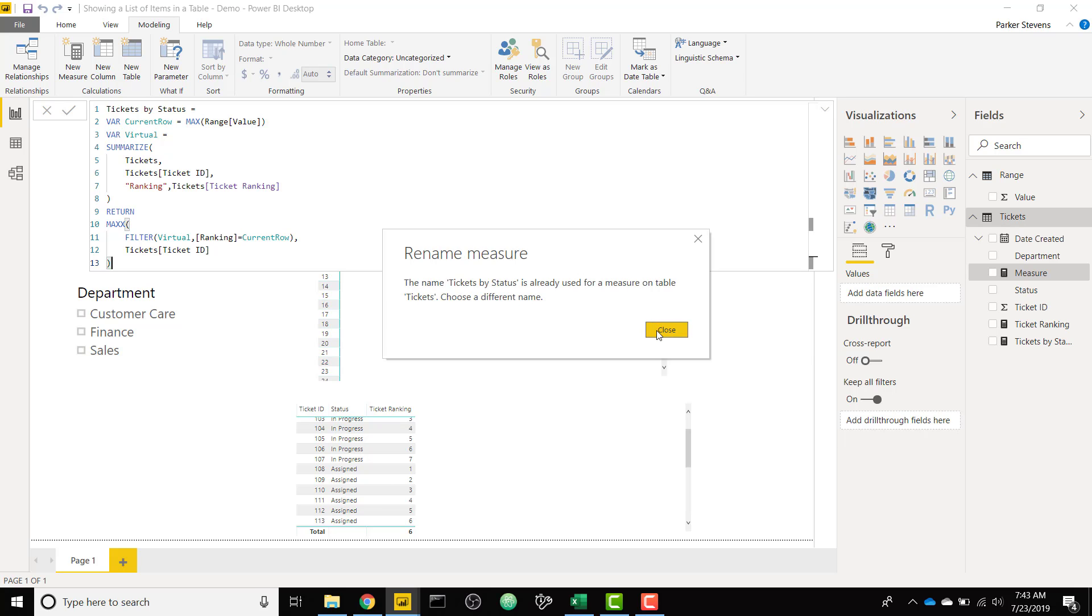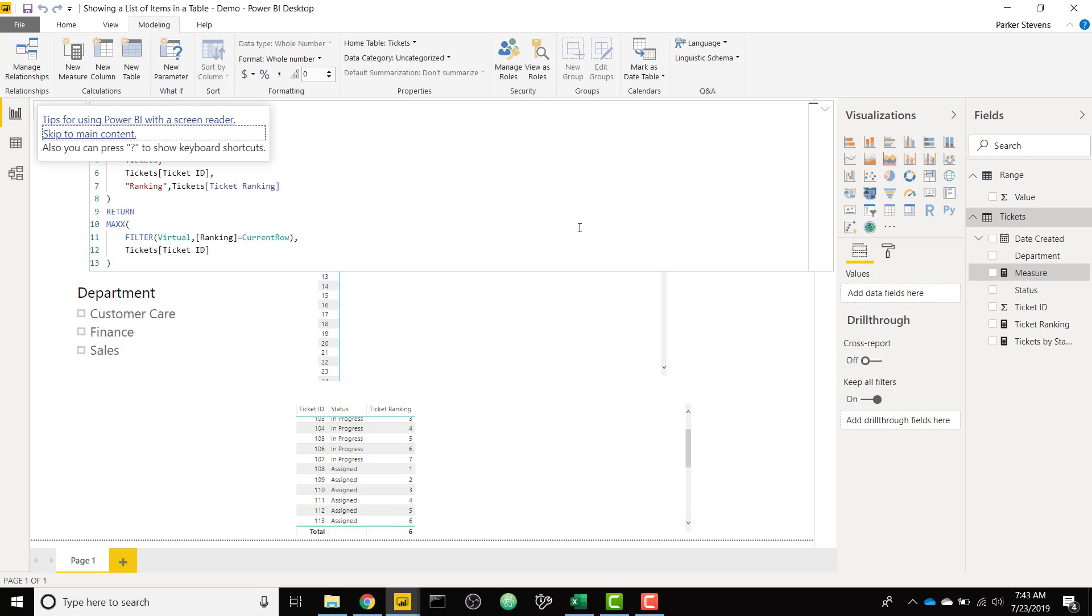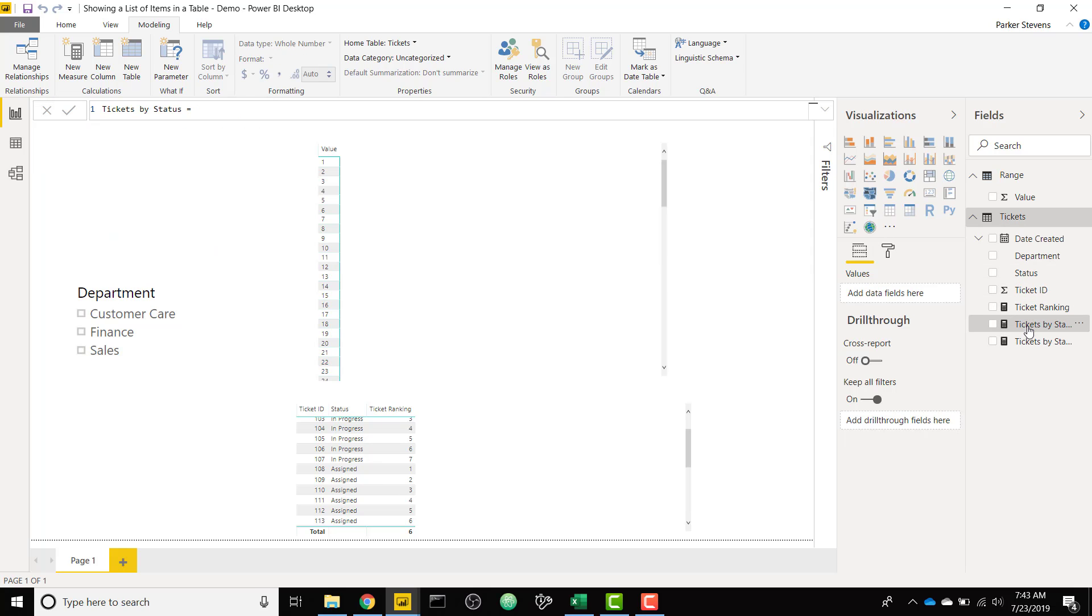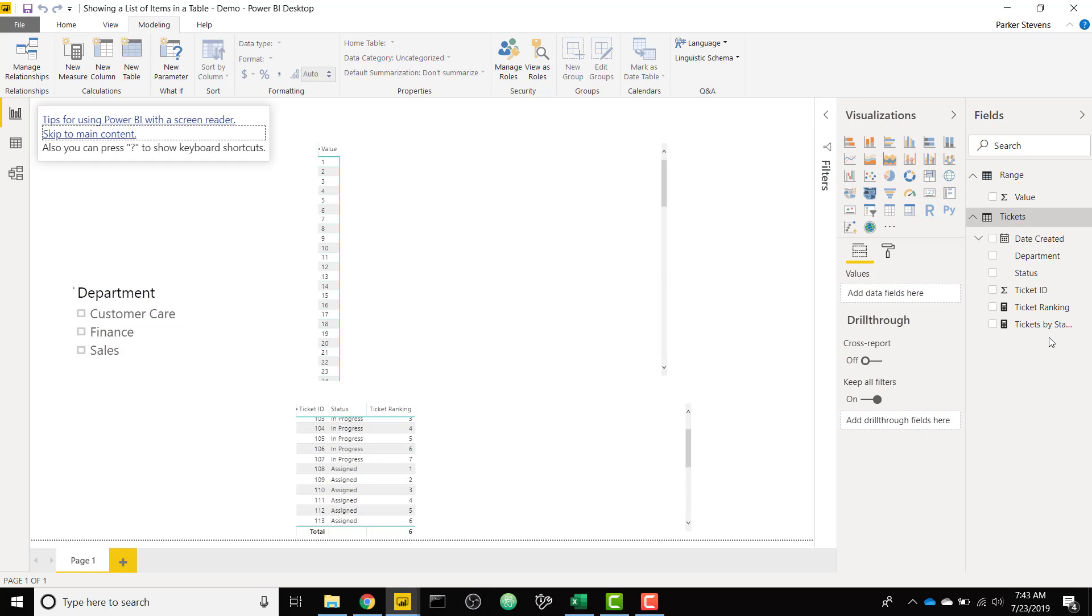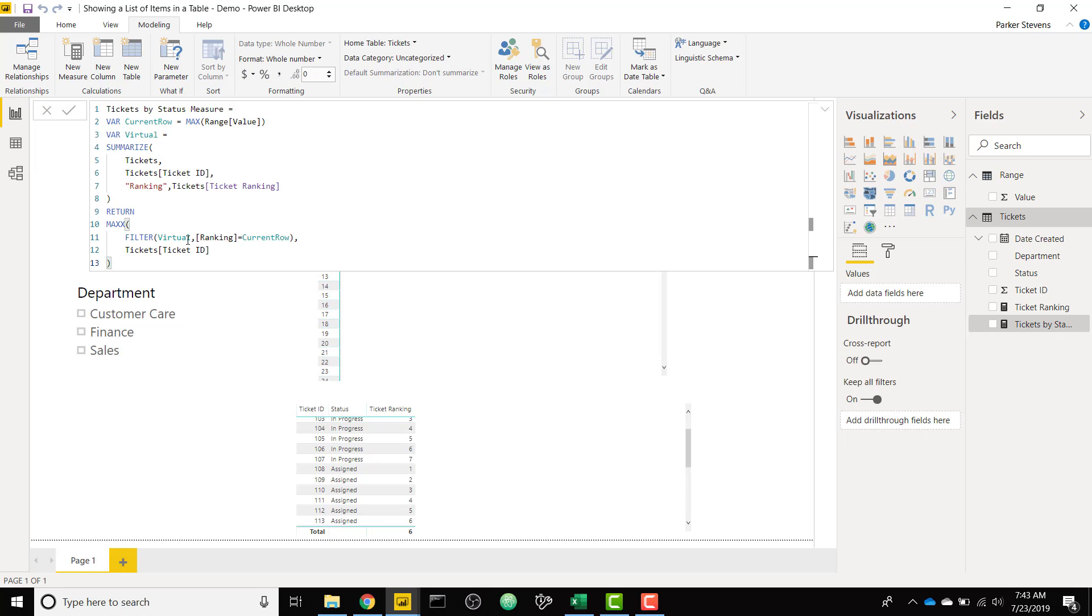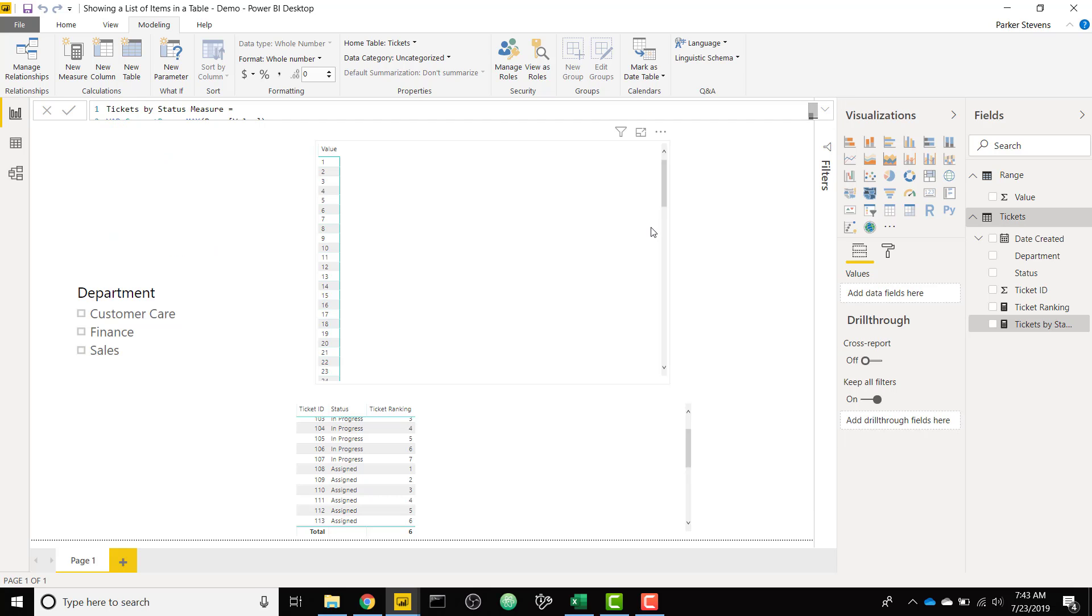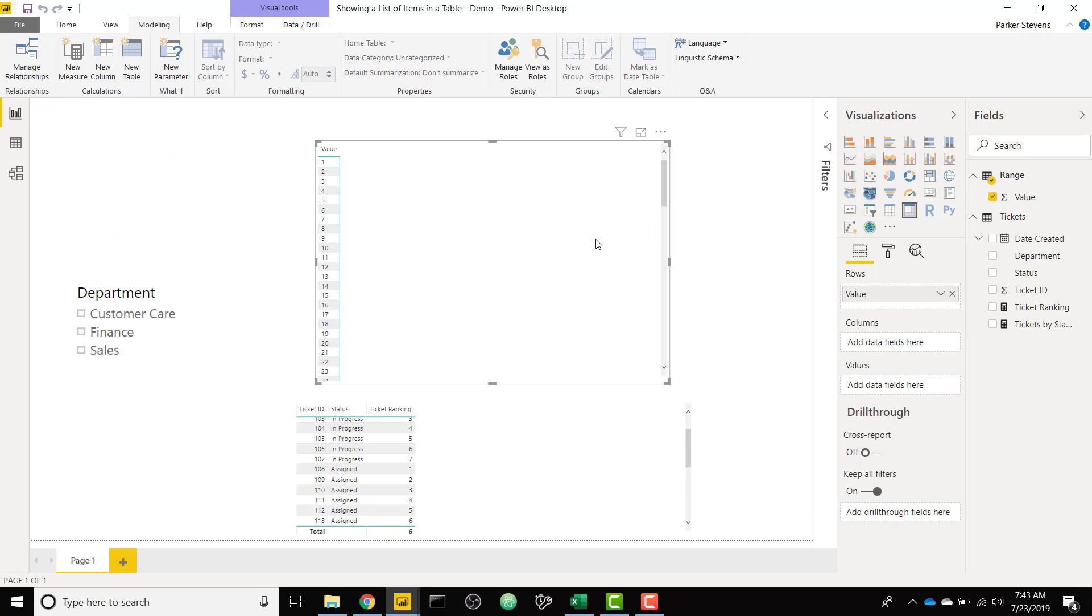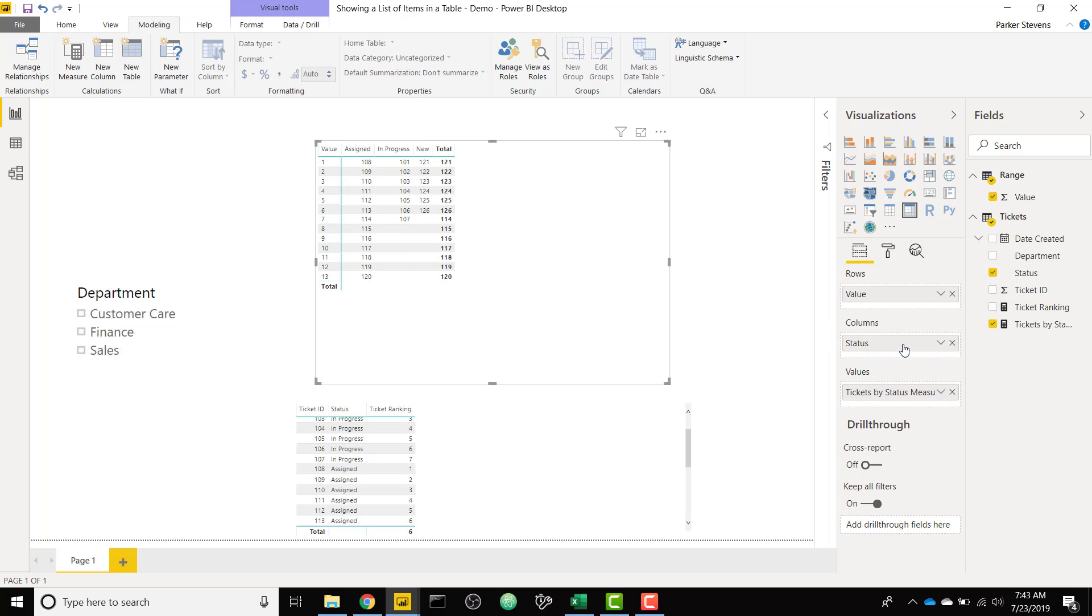We will go over this one more time. Ticket by status is already used. I will call this ticket by status measure. Because I had already created the other measure that I will delete. So I have my ticket by status measure. So it is returning that max x. And then pretty much all I need to do now is throw in ticket by status in the values and our status in the columns. And there we go. That's exactly how it should look.